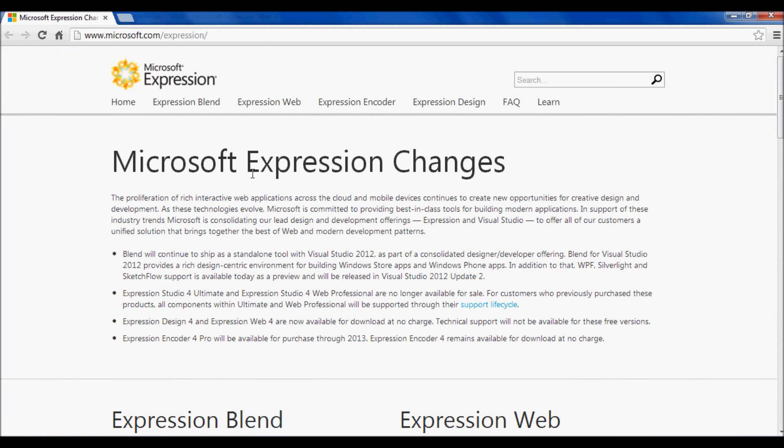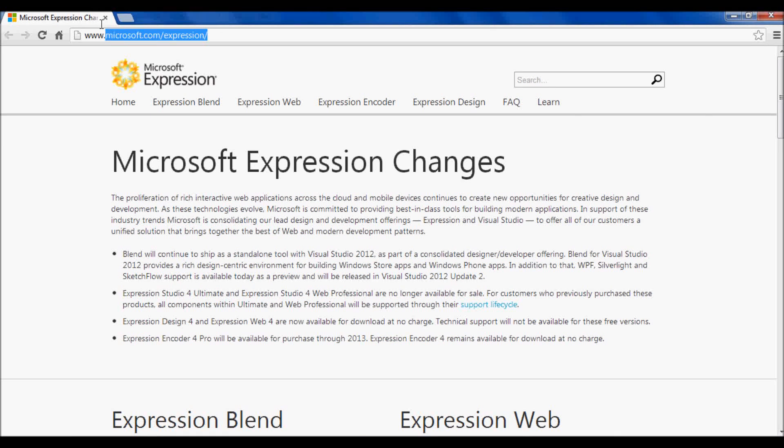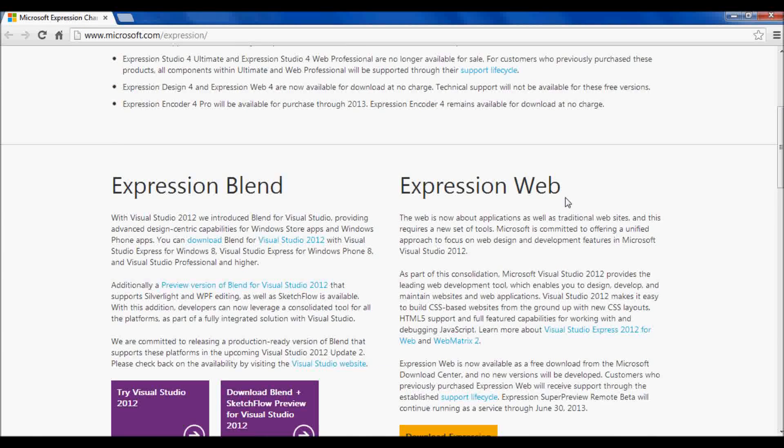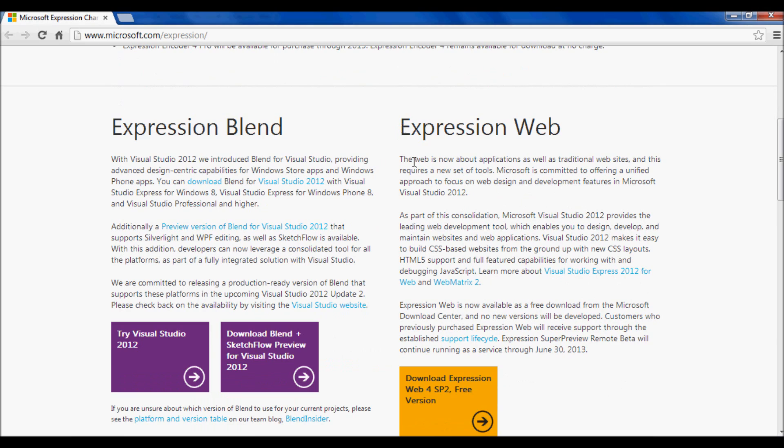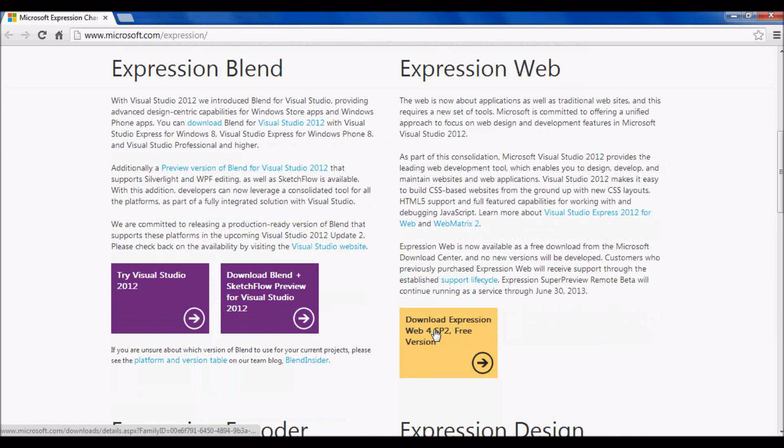To make the navigation bar I just showed you in CSS, I'm going to be using a free program from Microsoft Expression. It is at this website, which I'll put in the description box. It's called Microsoft Expression Web, and you can download Expression Web 4 Service Pack 2.